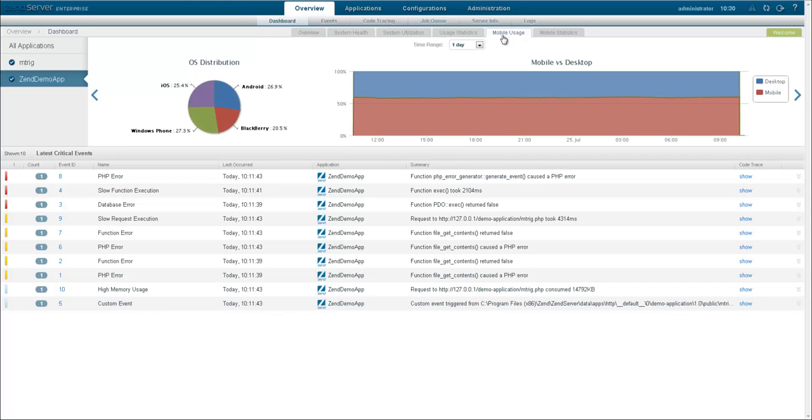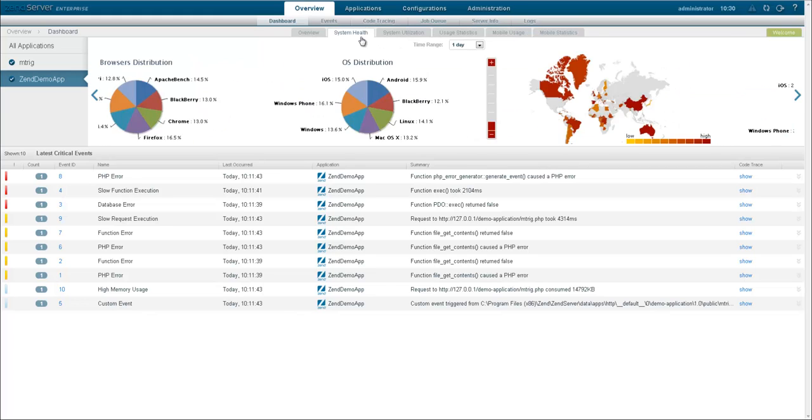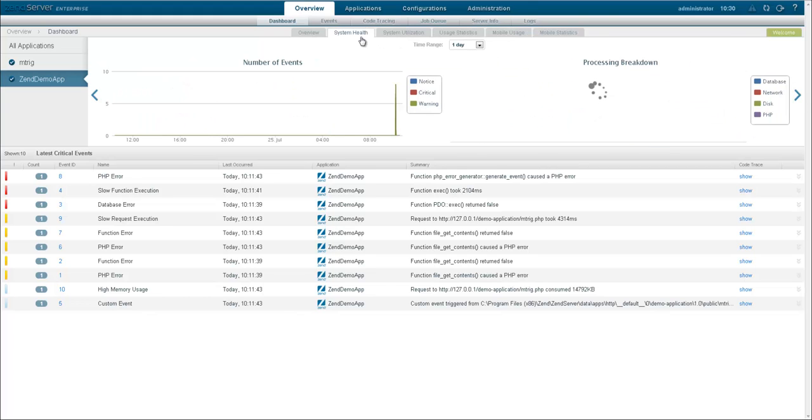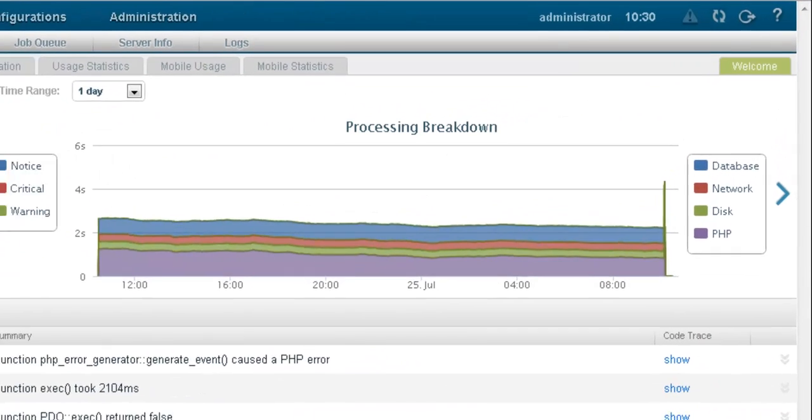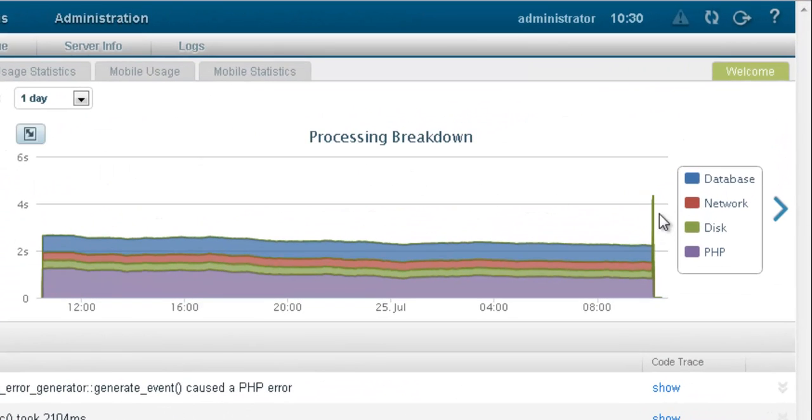Need to drill in to focus on a specific time range, to get to processing breakdown of a particular spike in response time?